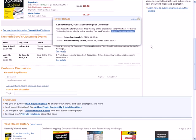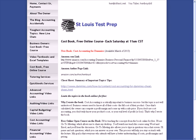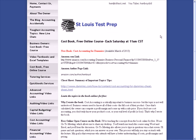Another way that you can find out about that course is if you go to my website, stltest.net. Up here in the left hand corner you can see on the internet search there's the stltest.net. This is the page that's called Cost Book Free Accounting Course.